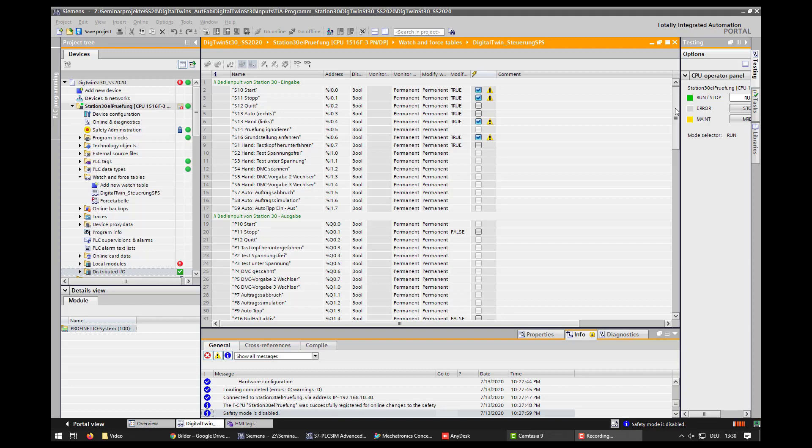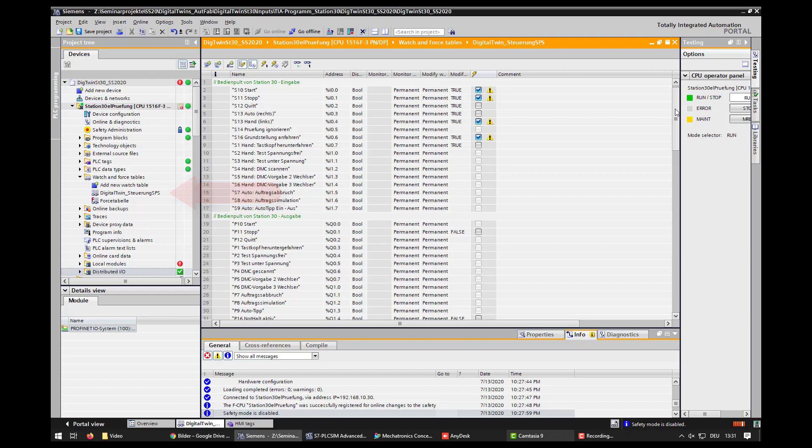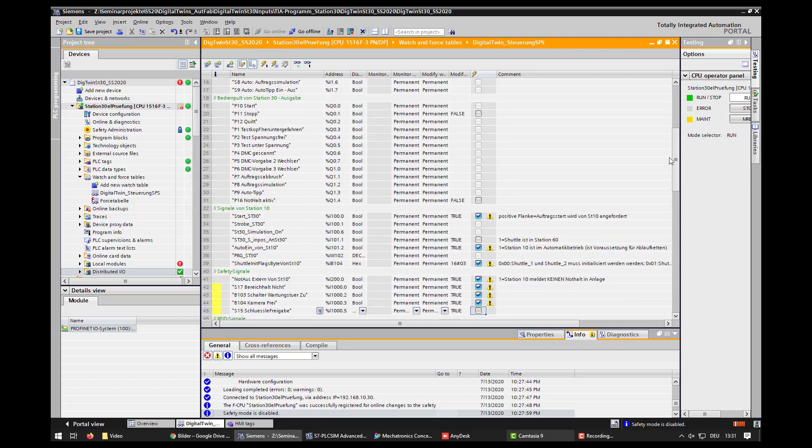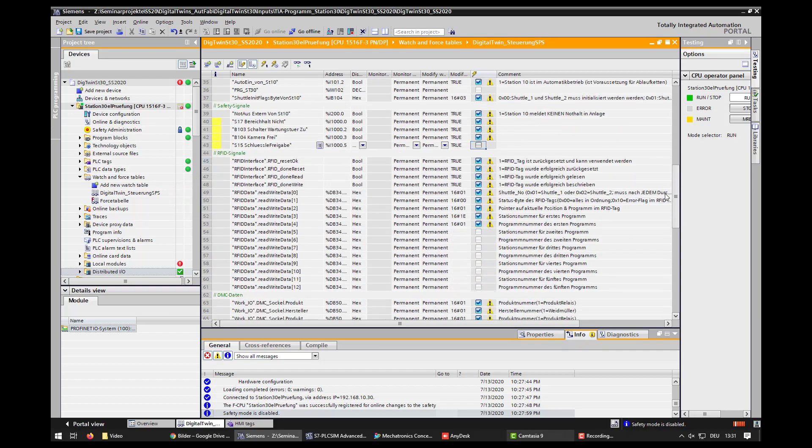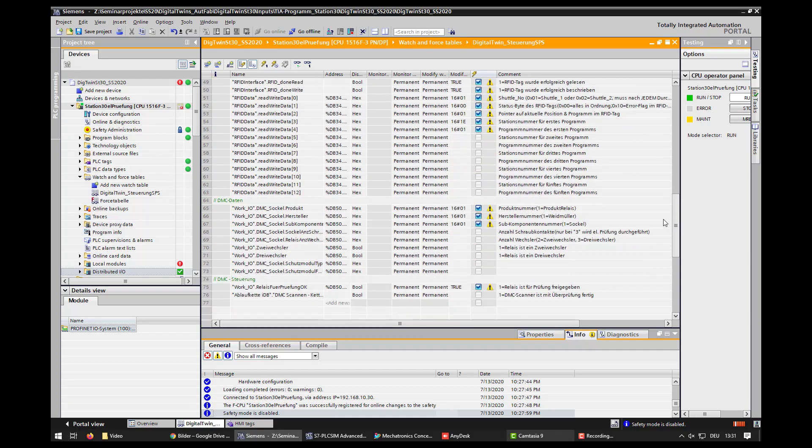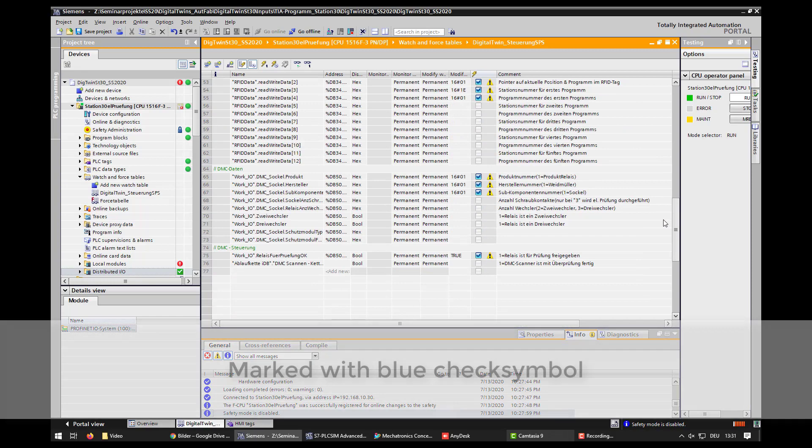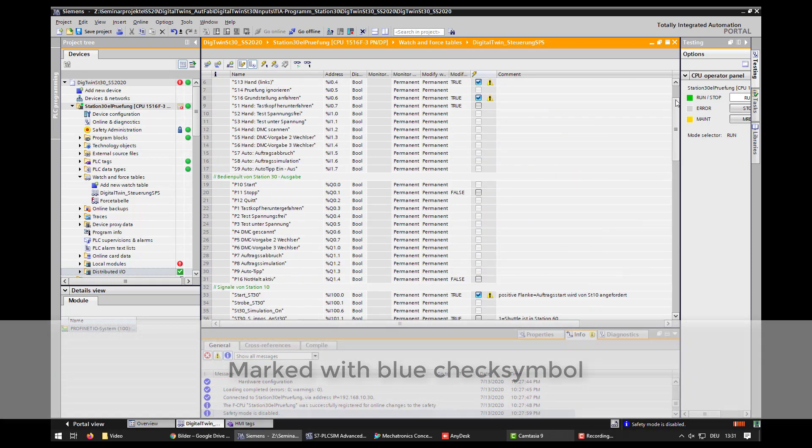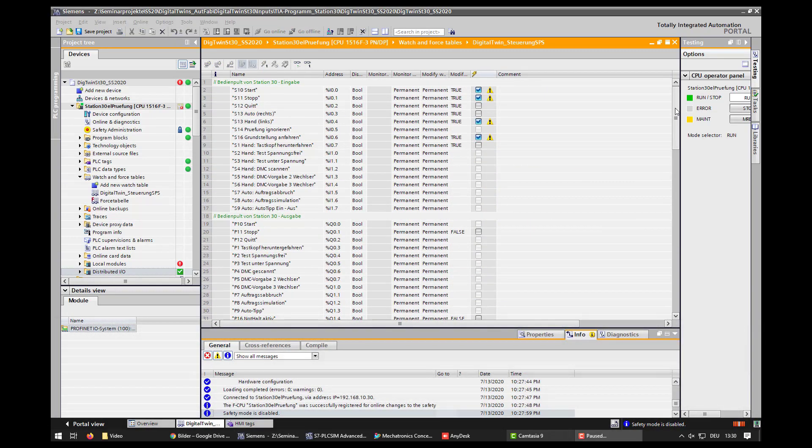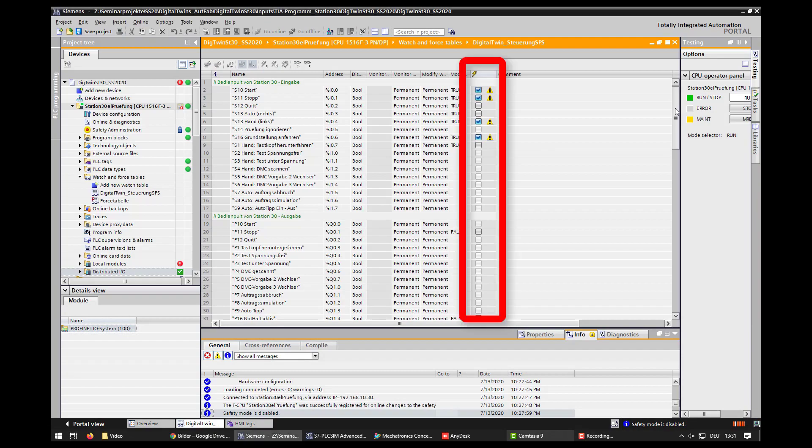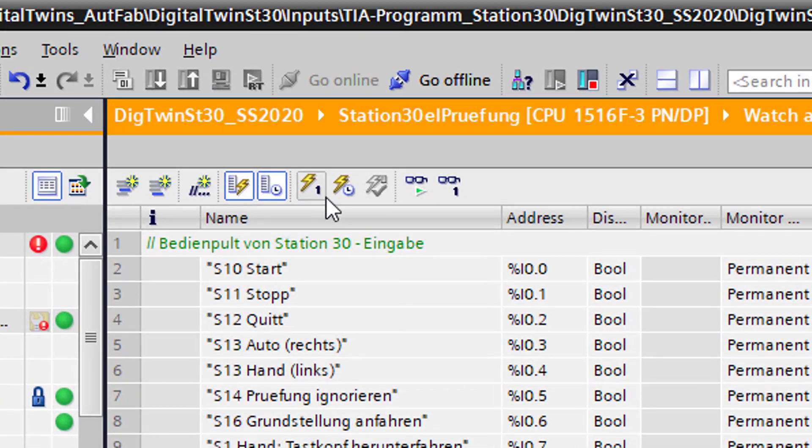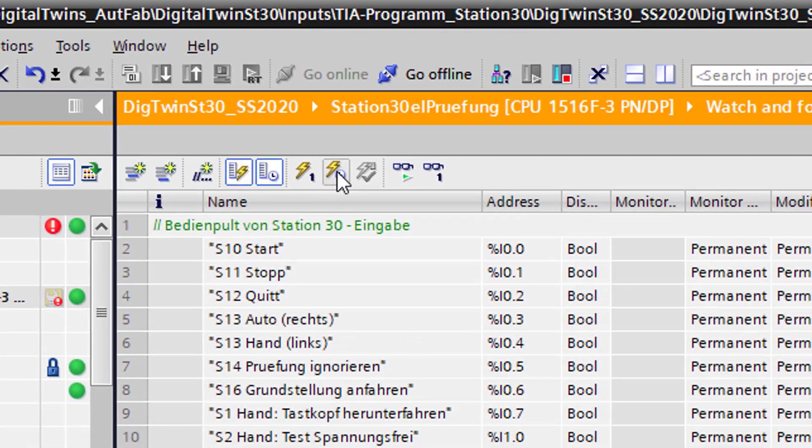To modify a couple of necessary signals, you have to open up the watch table. Here you can find a list of nearly all signals. For our station, you need to modify the following signals. To do that, you have to select the chosen signals and click on the button in this column. To modify these signals the whole time, click on this button.